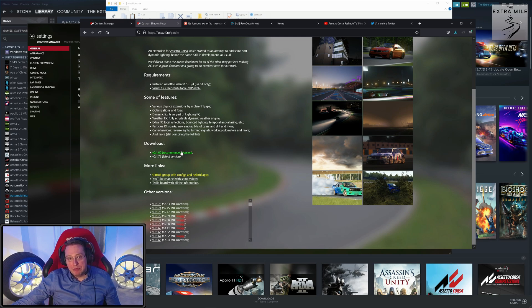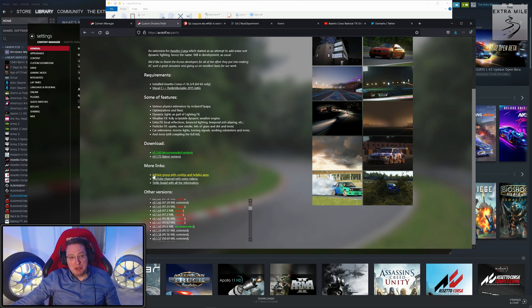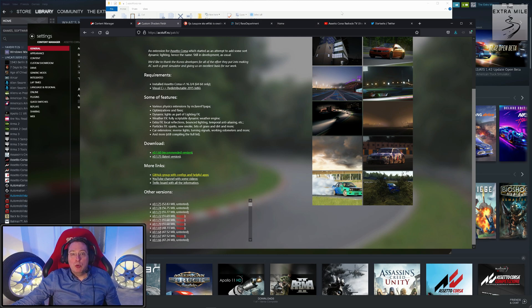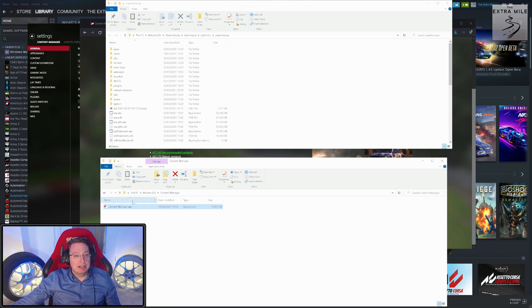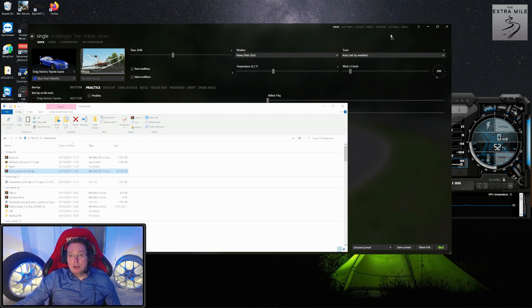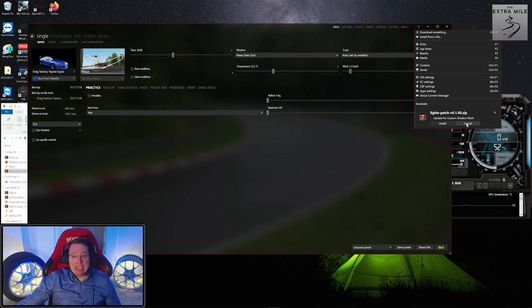You can also download all the other versions in between—there are quite a few versions with short descriptions: buggy, untested, etc. We have downloaded this now, so we will go back to my downloads folder. All we have to do to install it is drag and drop it here. These three lines will turn green—you'll see there's something ready to install—update for Custom Shaders Patch. You click on install, and that's it.